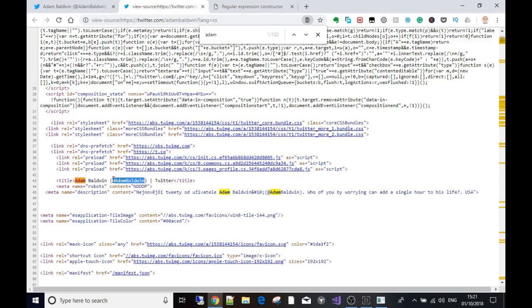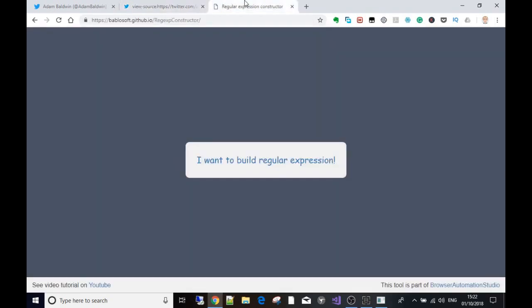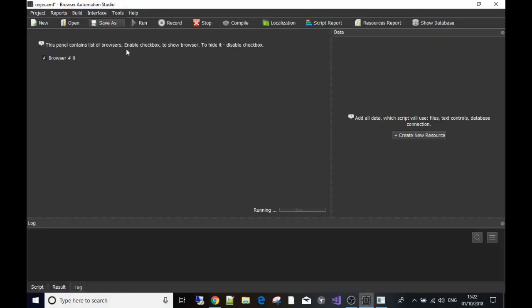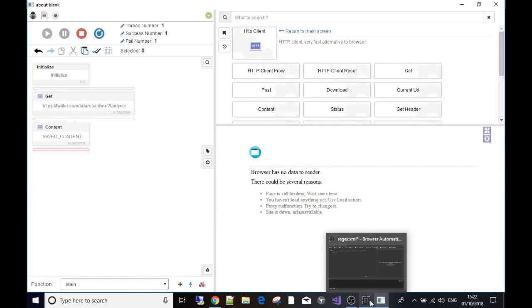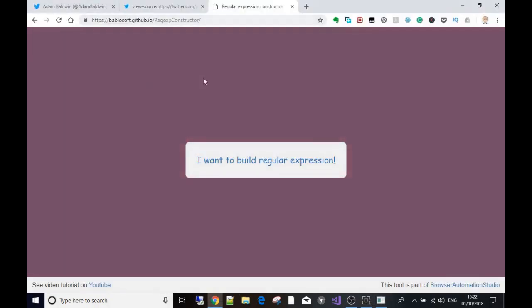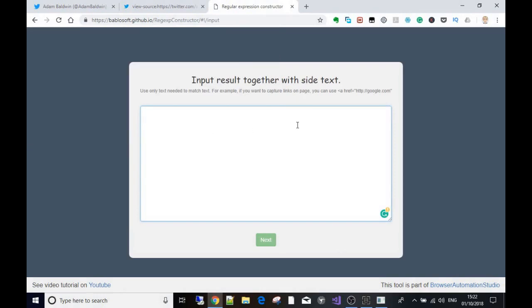To build the regex in its simplest form, you need the data you're actually looking for - in this case 'Adam Baldwin' - plus something before and after it as anchors. I'll use the bracket and the at symbol before, and just the closing bracket after. To access this in BASS, go to Tools and then 'Regular Expression Constructor'. That brings you to this screen where you click 'I want to build a regular expression'. It prompts you to put in input, result, and side text, and even gives an example.